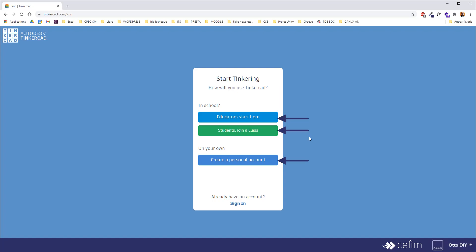If you create an educator account, you will have access to Tinkercad Classroom, which makes it a lot easier for teachers to share lessons and design with student accounts. For the sake of the demonstration, we will use a personal account.